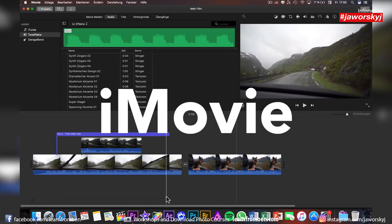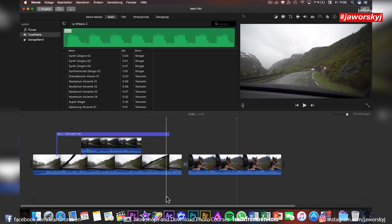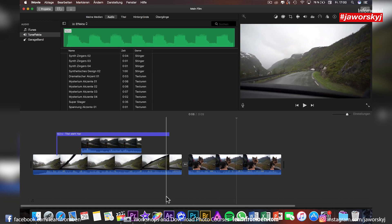I have three programs now that I want to introduce to you and two of them are only for Mac. I use a Mac now for I think seven years or something and I have no idea what's out there for Windows. But yeah, just write in the comments if you have any suggestions or tips for nice software for video editing for Windows computer.